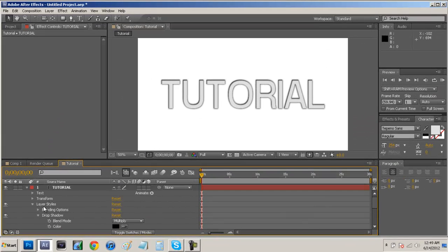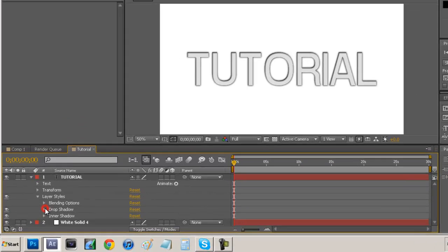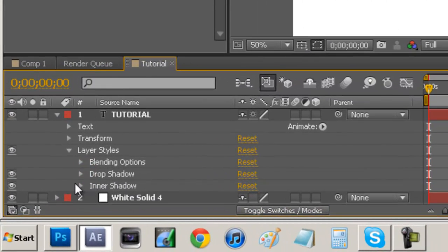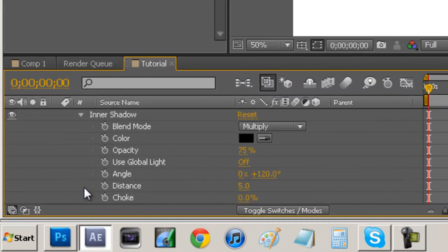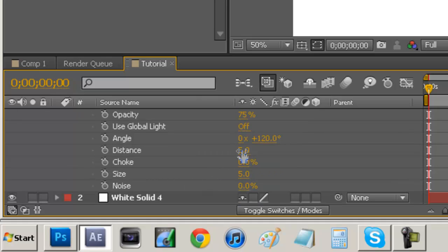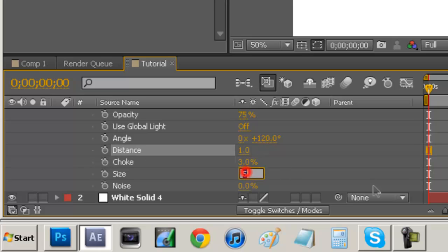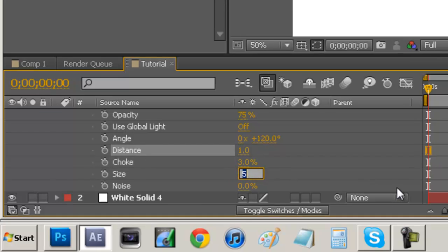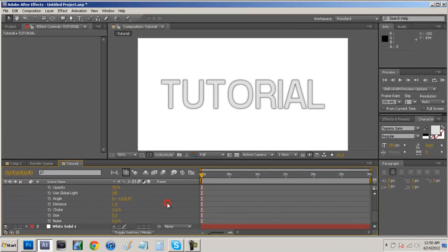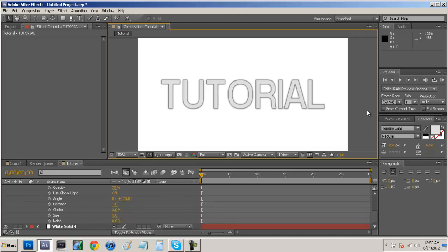Alright so there's our drop shadow. So we can just come up here and just click this down and we can just open up our inner shadow now. And then we want our choke. We're going to set our choke to about 3. Our distance set at about 1 and our size set at about 5. And that's basically how you add your layer styles.